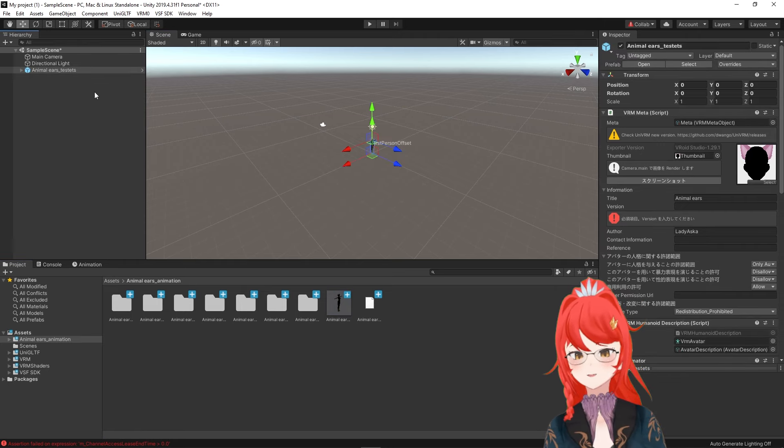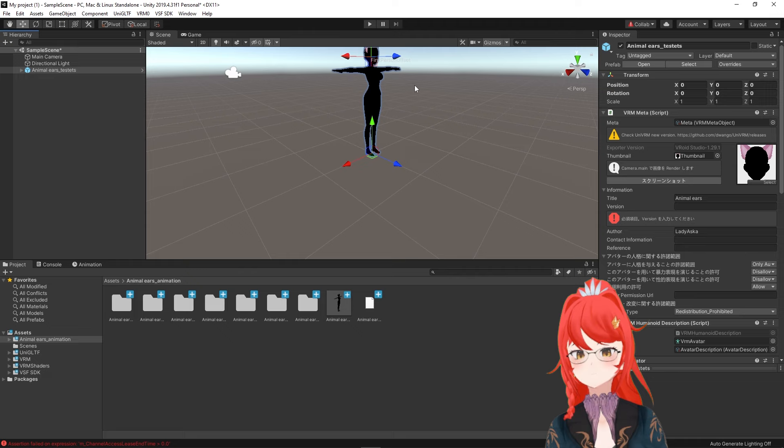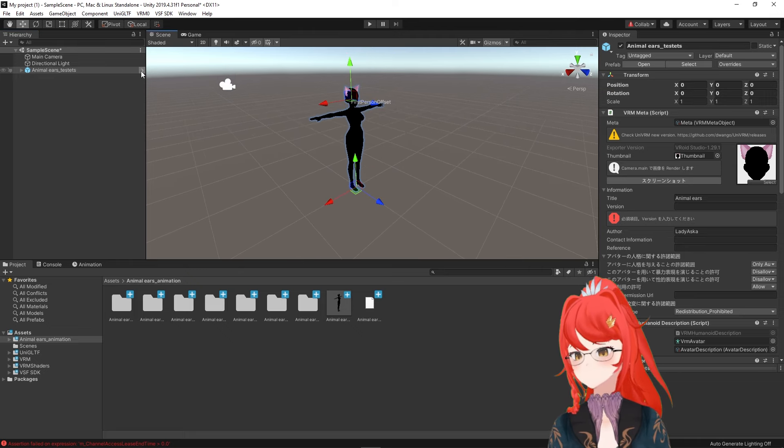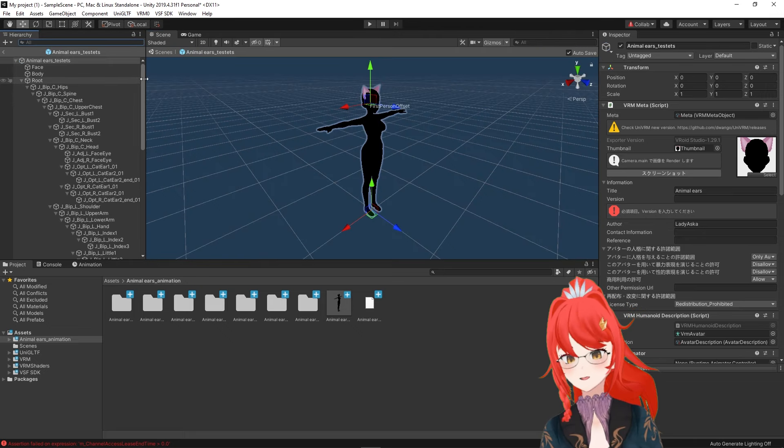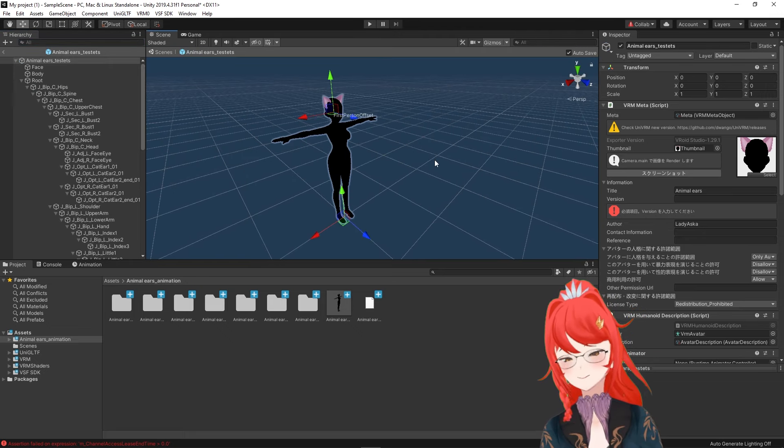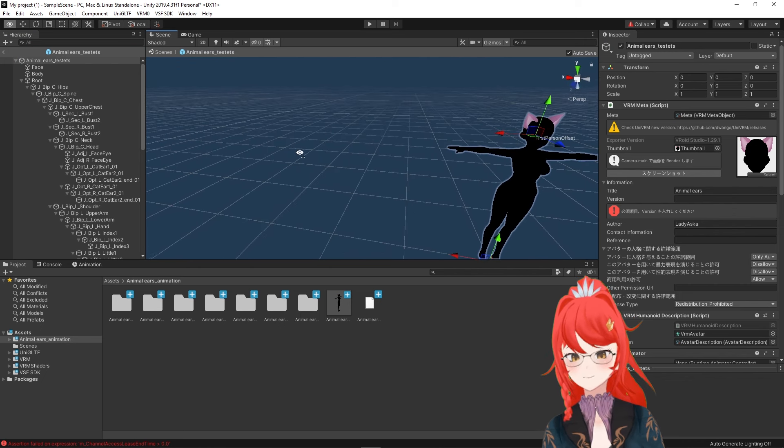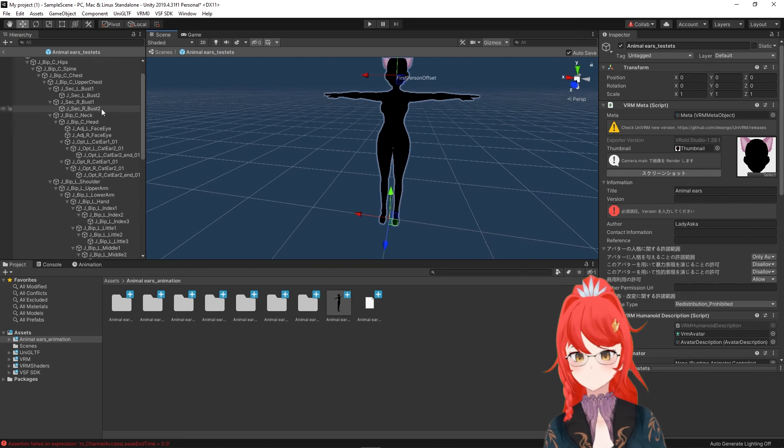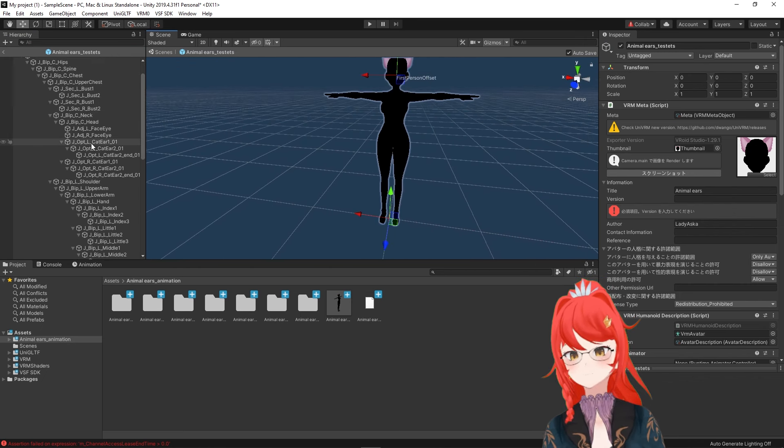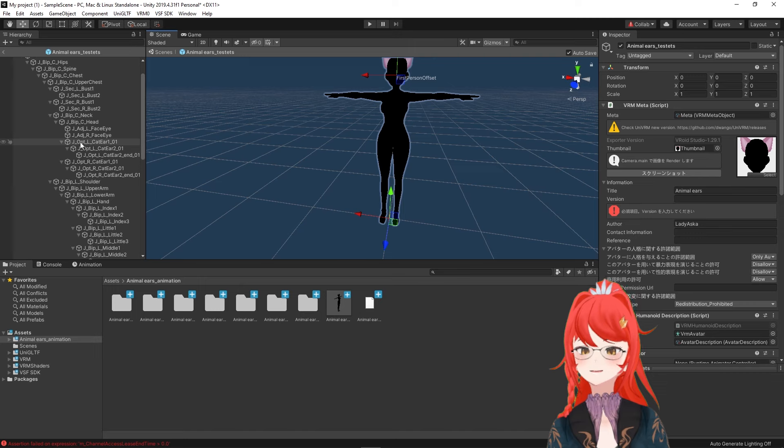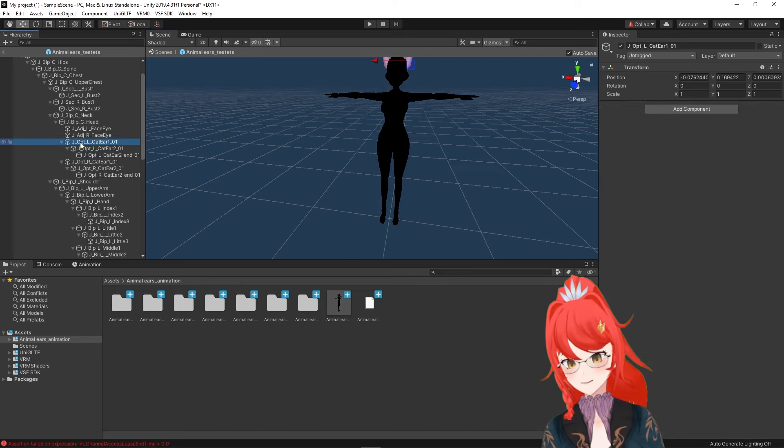If we open up prefab mode, which we do with a little arrow to the right of the avatar's name, we can find something called L_cat ear and R_cat ear, which are the bones that already exist in our animal ears. And these will be the ones we use for our animation.